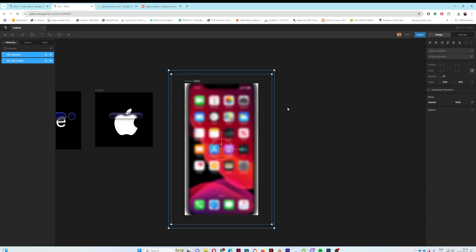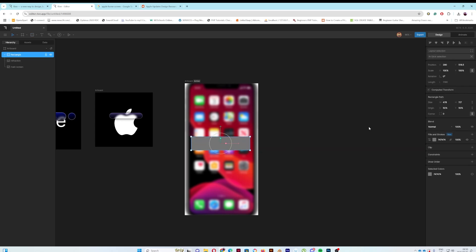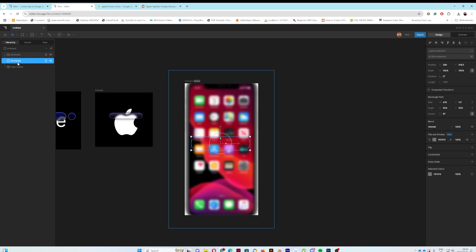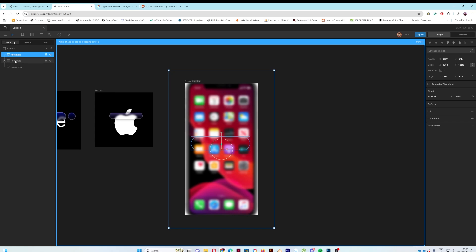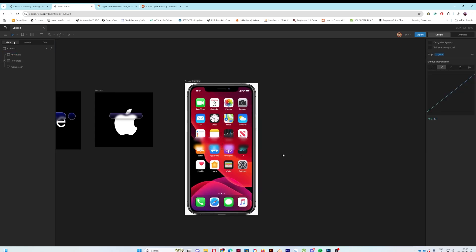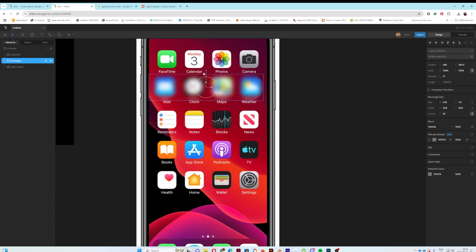I'll select both images, make sure they're centered, then press R for a rectangle and give it some rounded corners. Same process as before: sandwich the rectangle between the two layers, then select the refraction layer and clip it to the rectangle. You'll immediately see the basic effect.